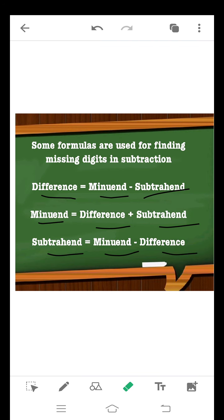Some formulas are used for finding missing digits in subtraction: difference is equal to minuend minus subtrahend; minuend is equal to difference plus subtrahend; subtrahend is equal to minuend minus difference. Learn these formulas before starting the questions. Without these formulas you can't calculate the missing digits in subtraction.